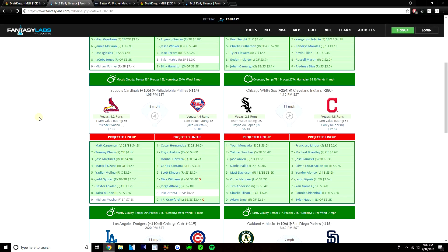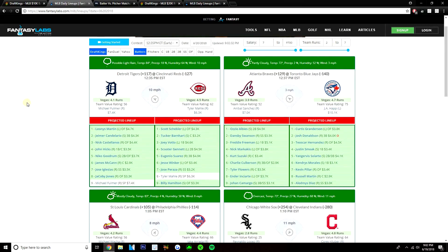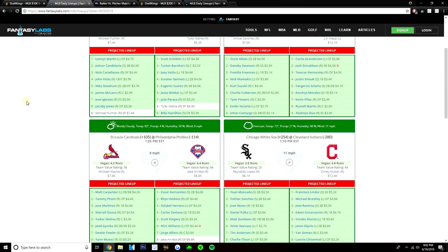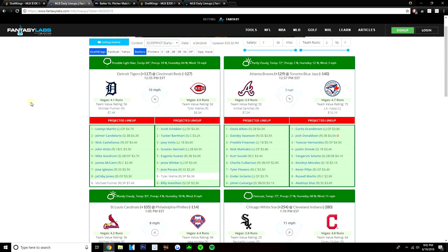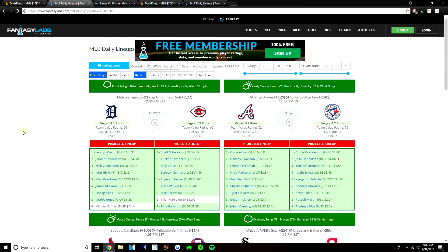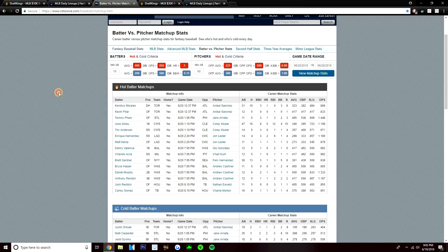But yeah, moving on to stacks and BVP plays. So I talked about the stacks, it's really the Blue Jays and the Indians. Kind of the two teams I'm focused on. I don't think Tyler Miley is that good of a pitcher, but this Detroit lineup is also not very good either. So I probably won't be on the Tigers, even though Miley is not that great of a pitcher. Really, it's the Blue Jays and Indians.